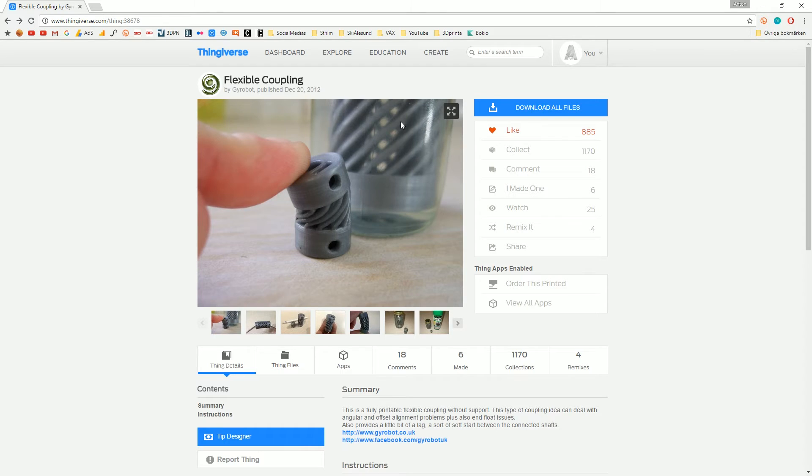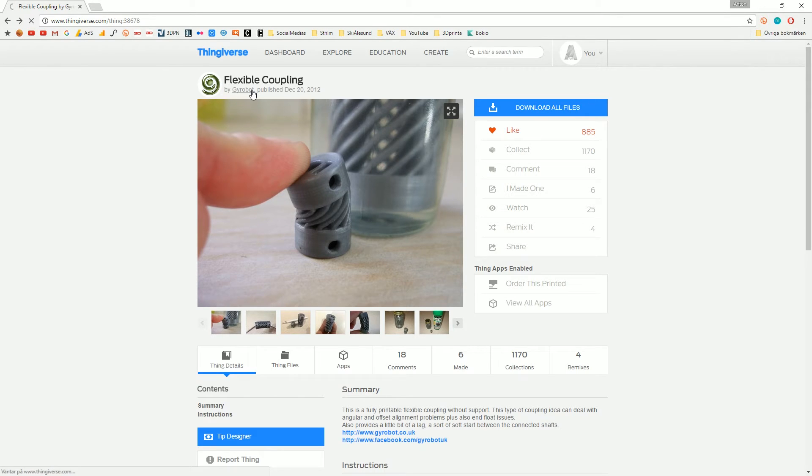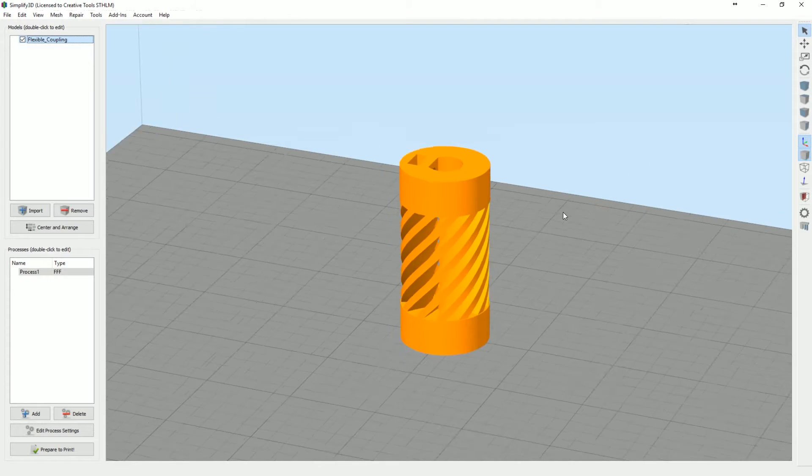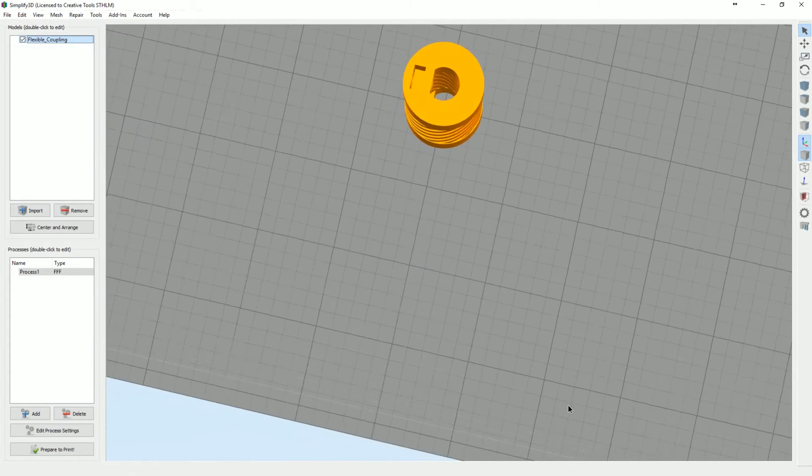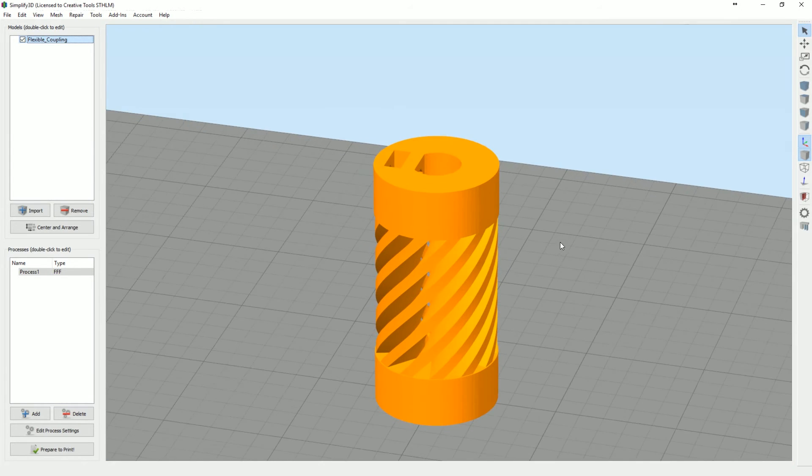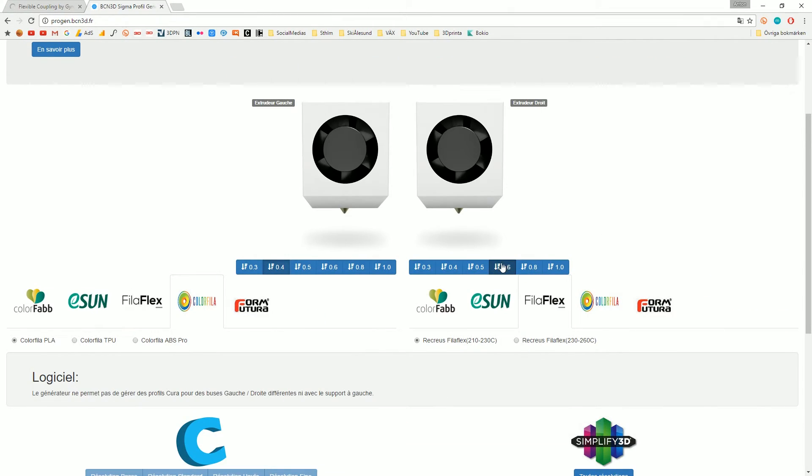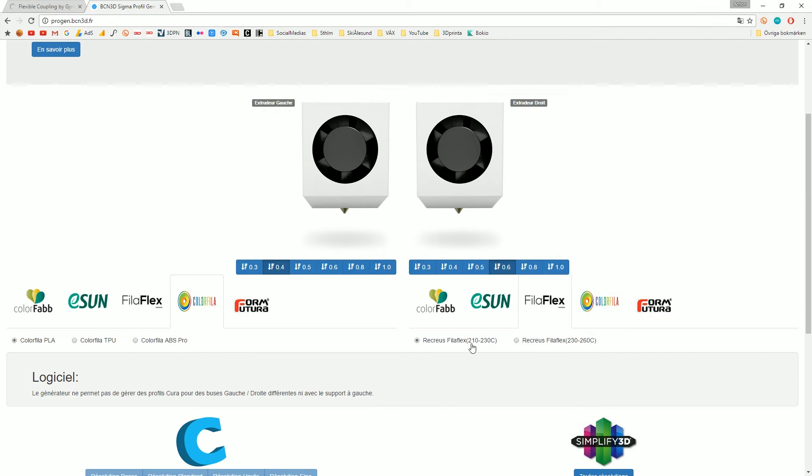I'm gonna start with the 0.6 millimeter because I find that to be much easier when you do raw testing like I'm doing right now. I don't really think about the settings, I'm just trying everything out. With the 0.4, everything is a little bit more delicate. So I'm gonna try out the right extruder. Let's just unload and load again.